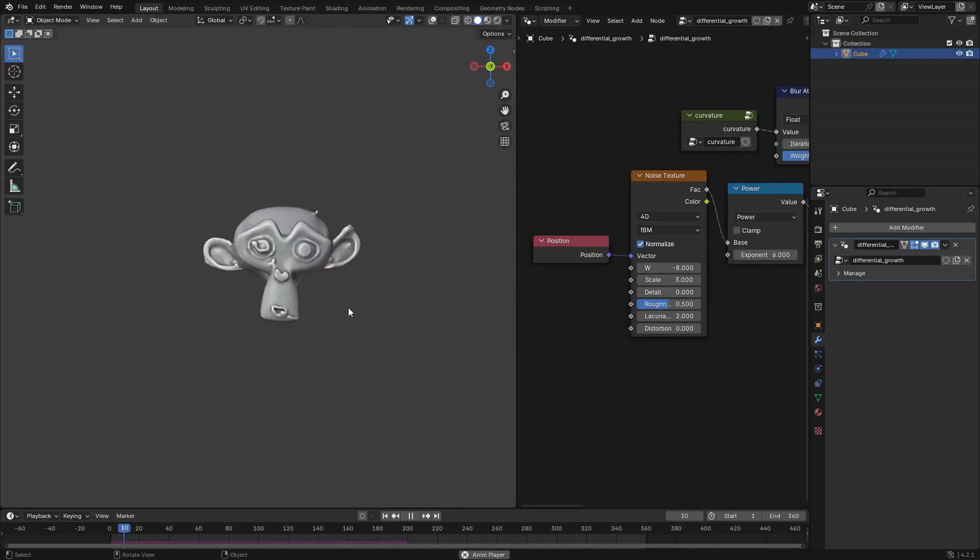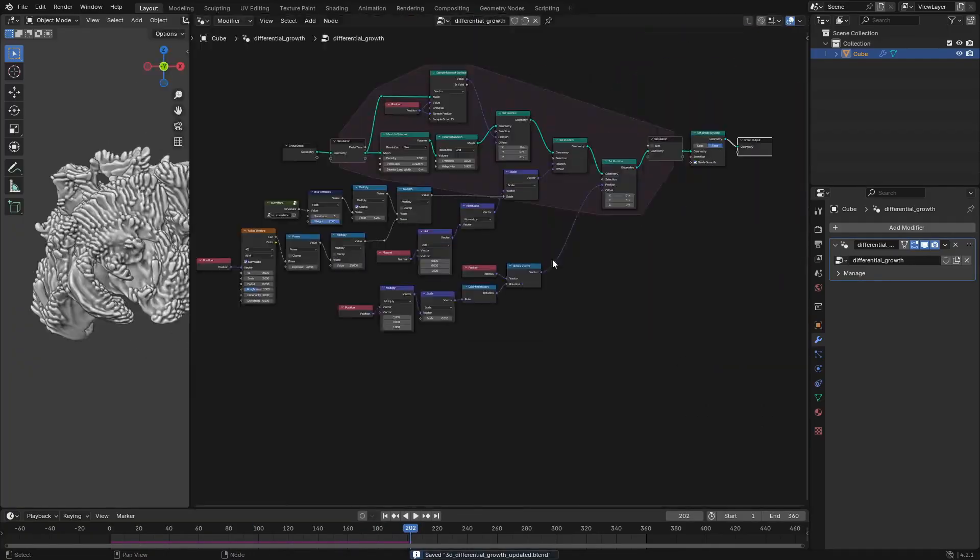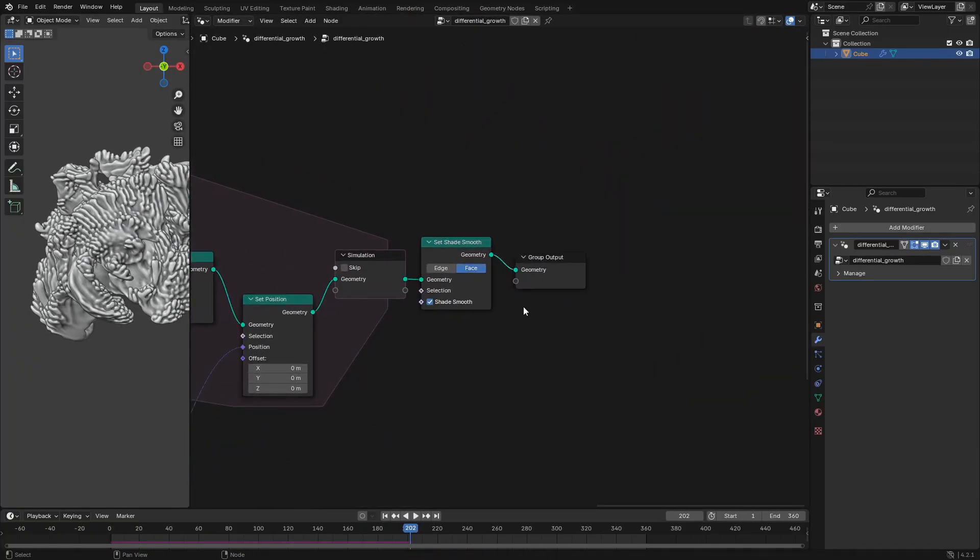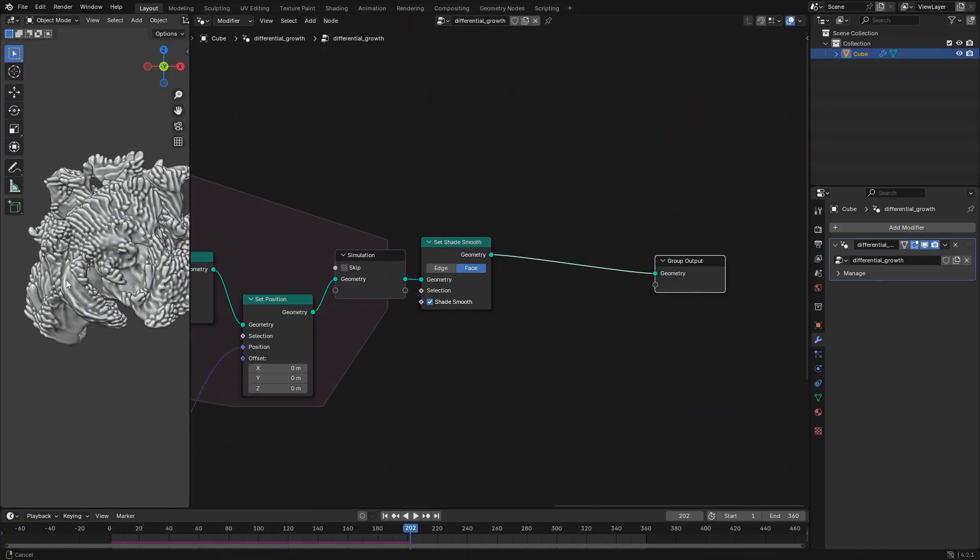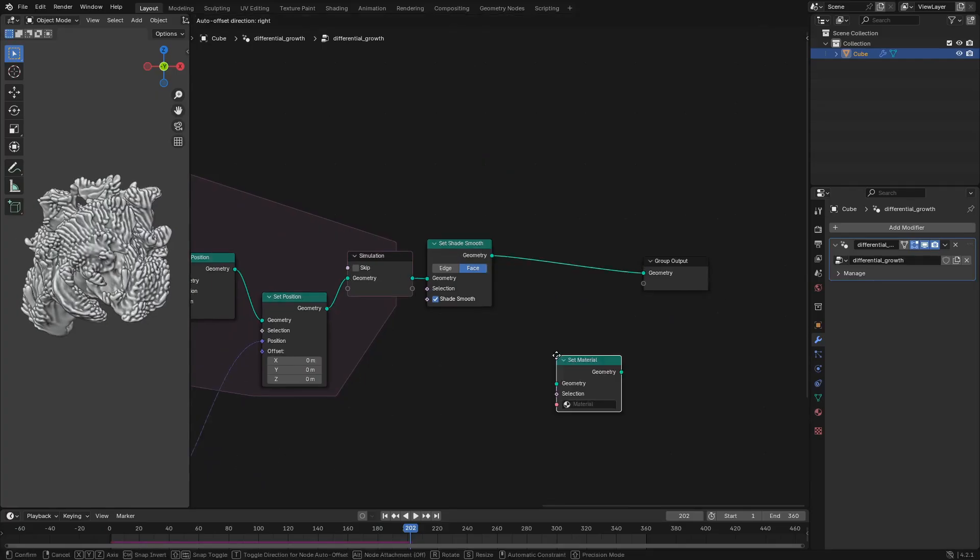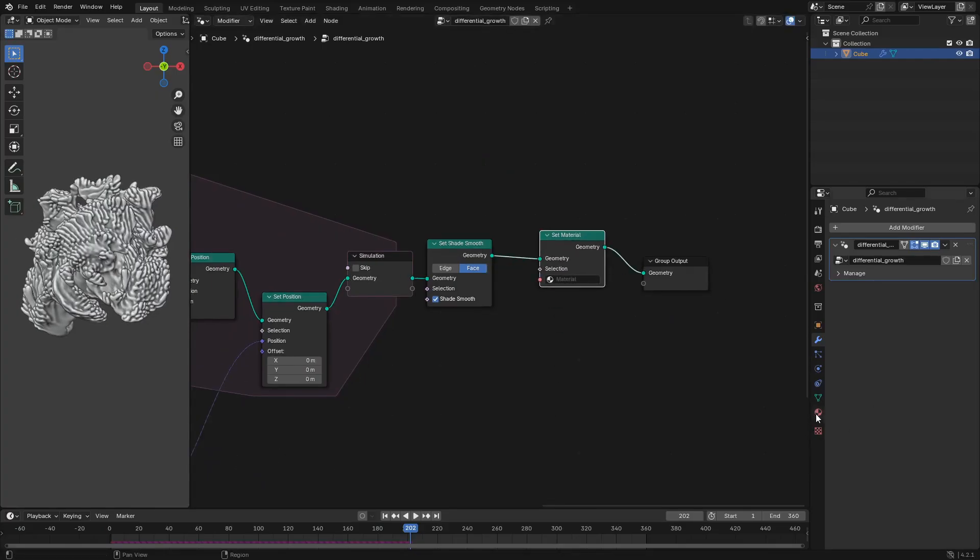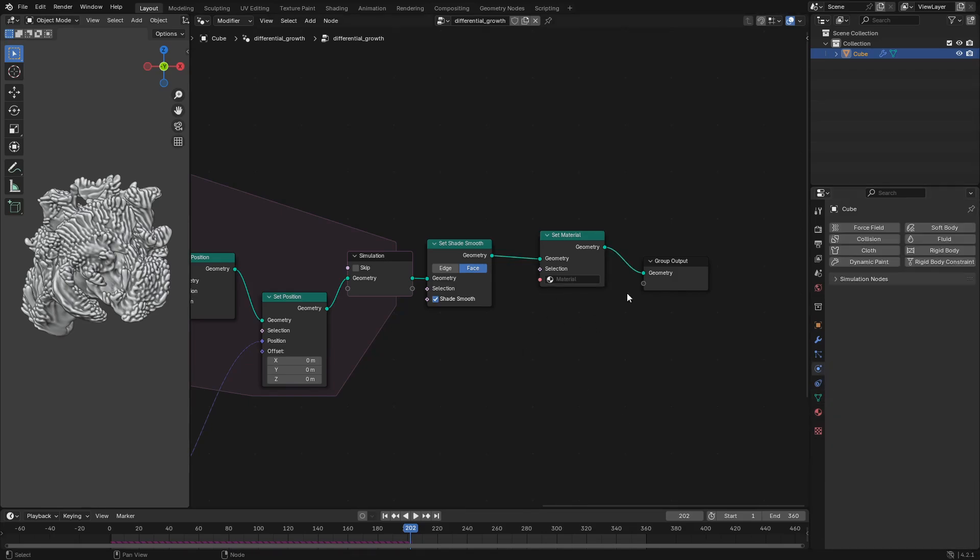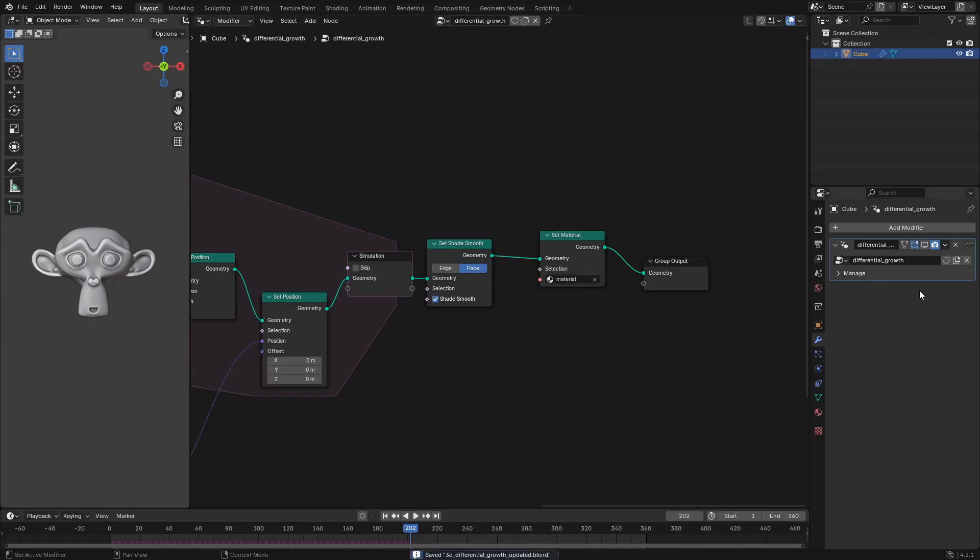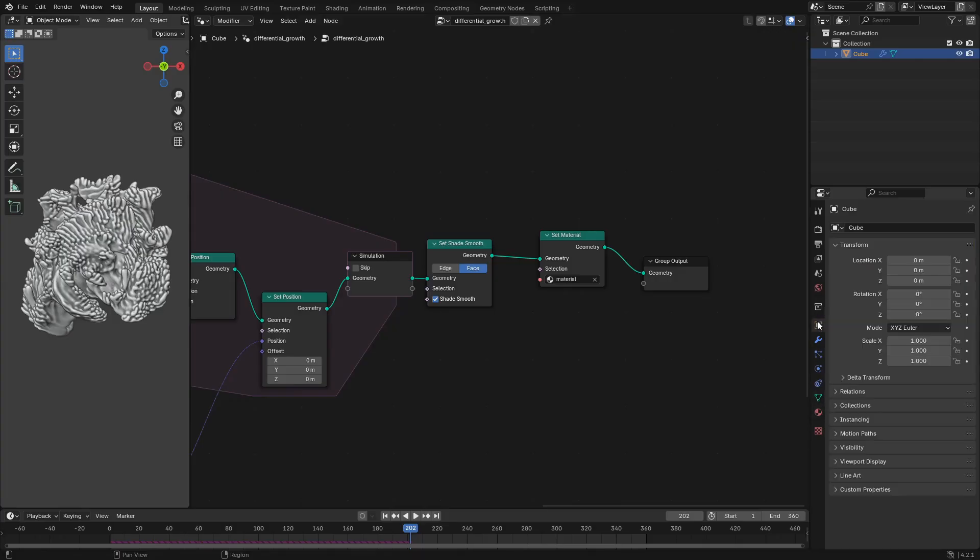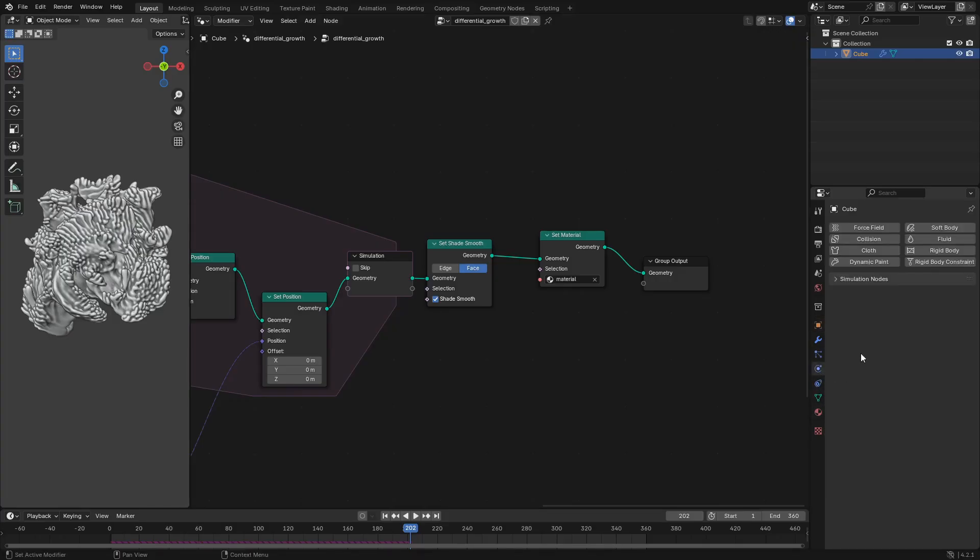So then the last thing that we're going to do here is set up everything for the next big part of the process, which is lighting materials and rendering. So let's plop in that set shade smooth node, if you haven't already, and set everything to shade smooth, then a set material node. We'll make a material just named material, and we'll set that material to material. And then we can move on to tweaking that material, making it nice, adding some lights, and then rendering out our final animation.